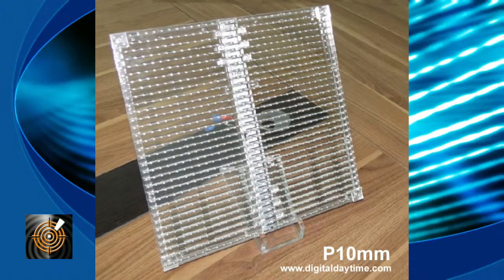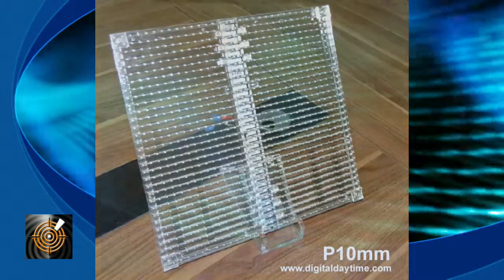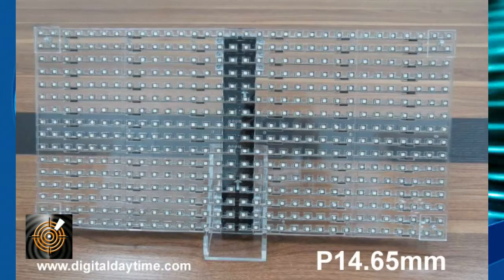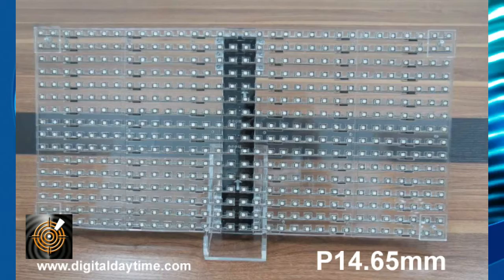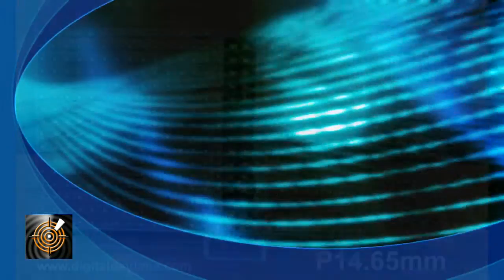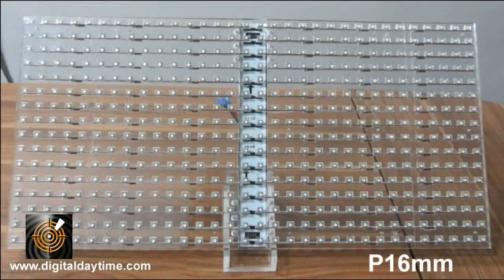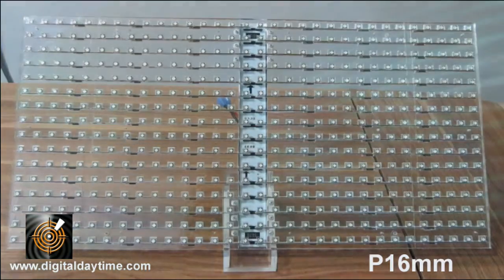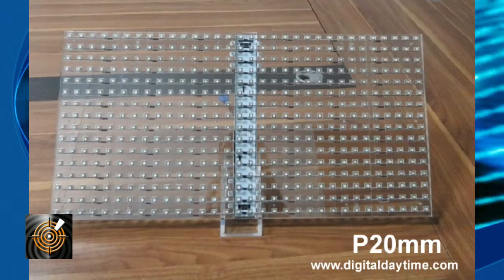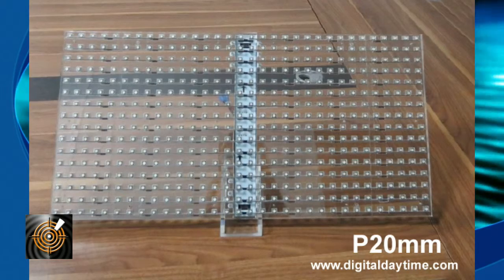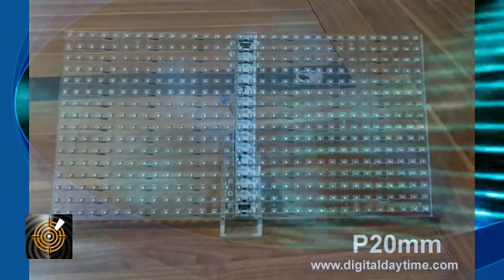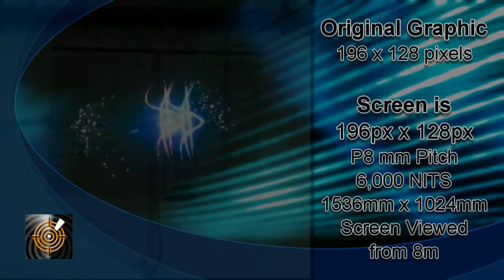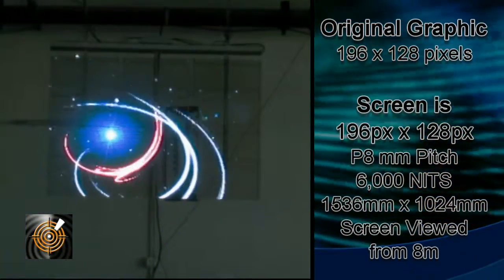The panels are available in various resolutions and sizes. The resolution pitch is determined by the distance between the LED centers. The finest is currently P8 which is 8 millimeters, then we have P10, 14.65, 16 and 20 millimeter pitch that cater for different viewing and brightness requirements according to the SMD LED type used in the panel.